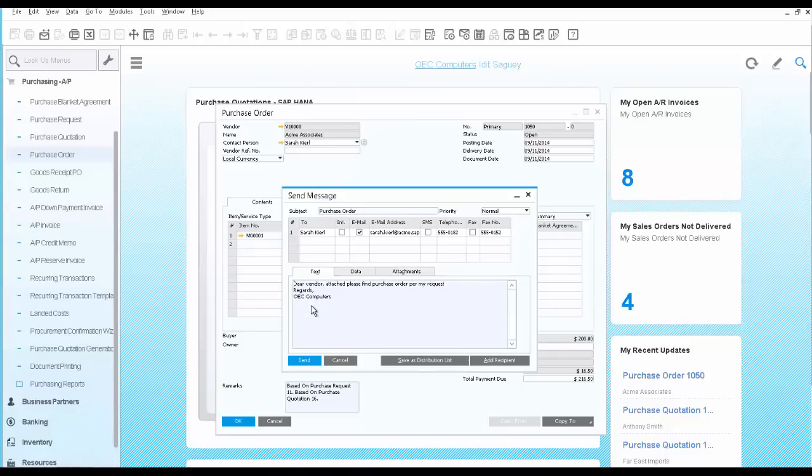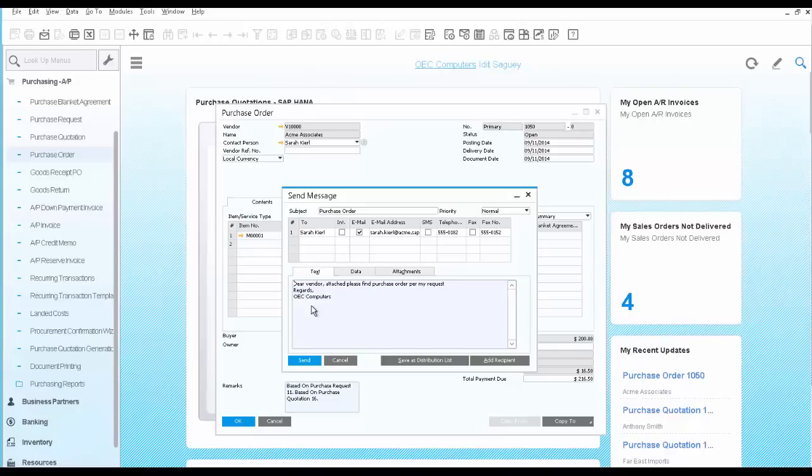where you can identify by document type which text will be added automatically when you send a certain document by email.